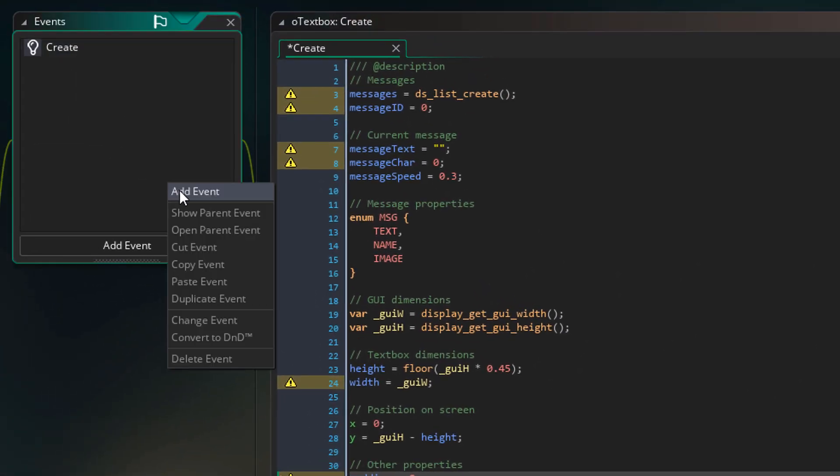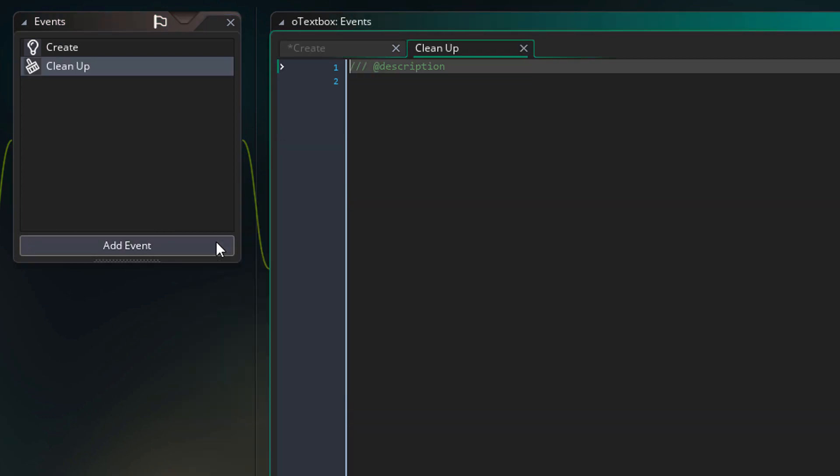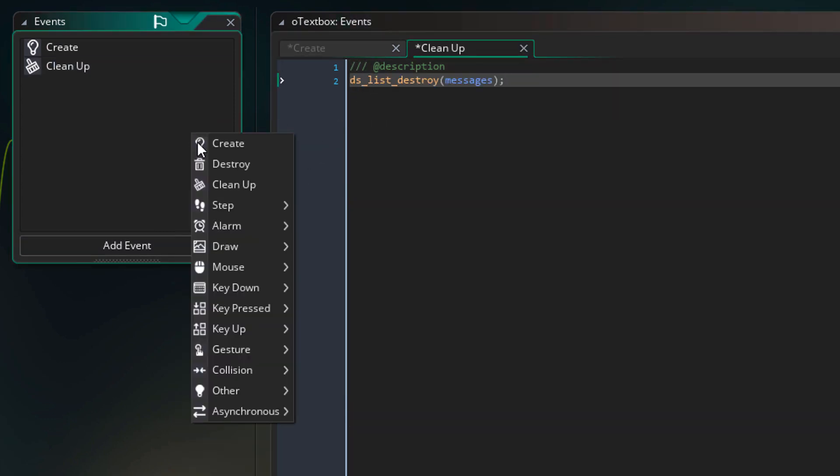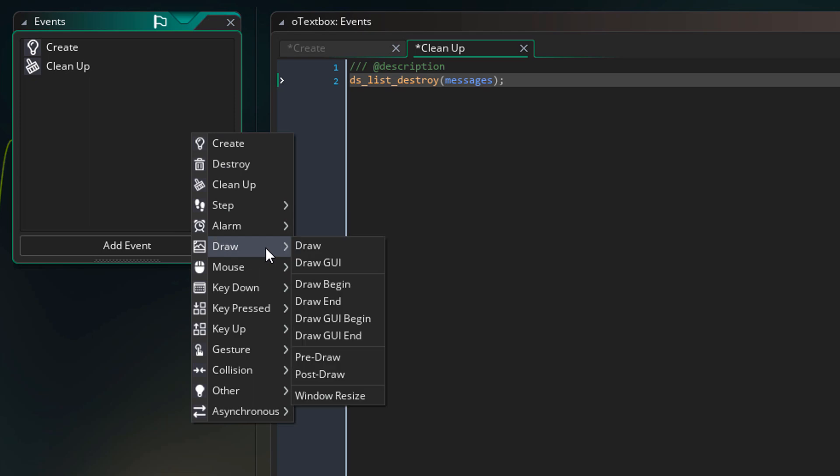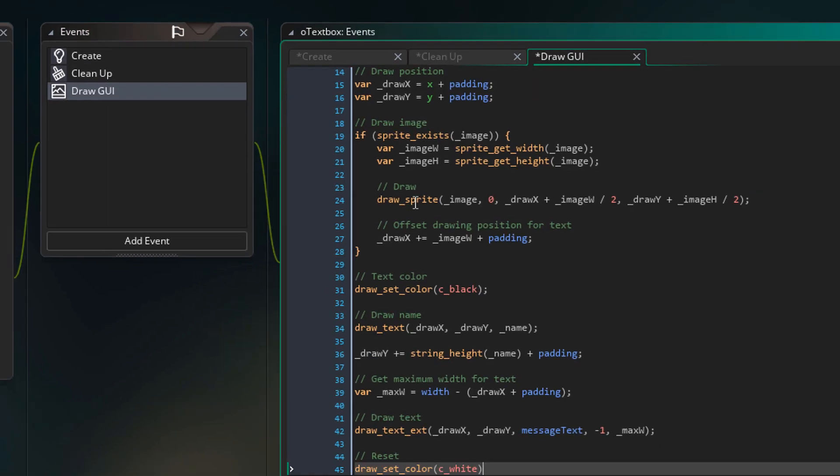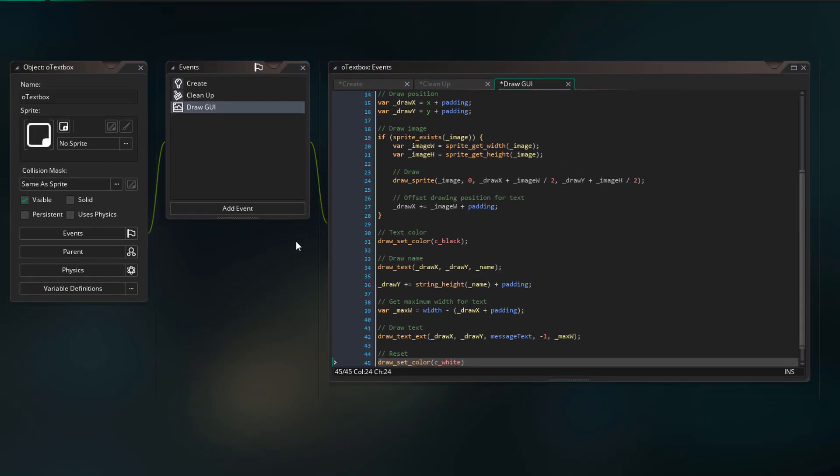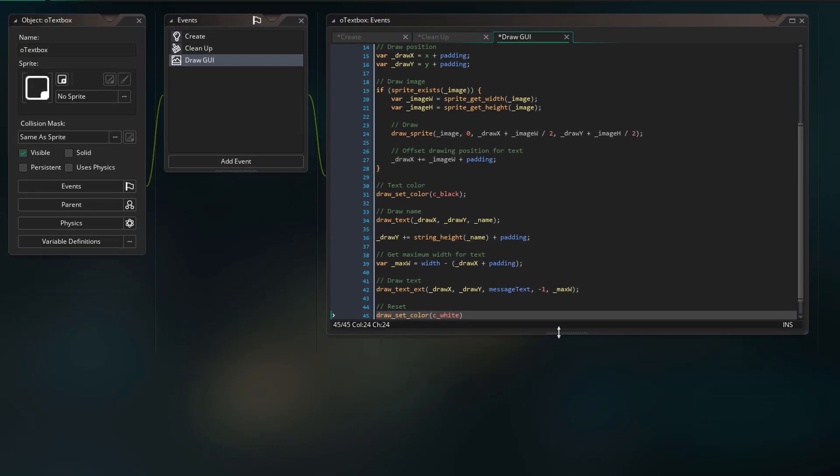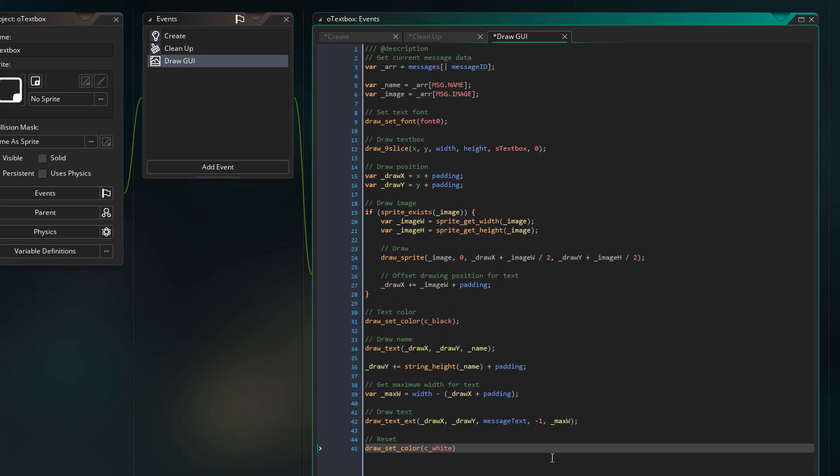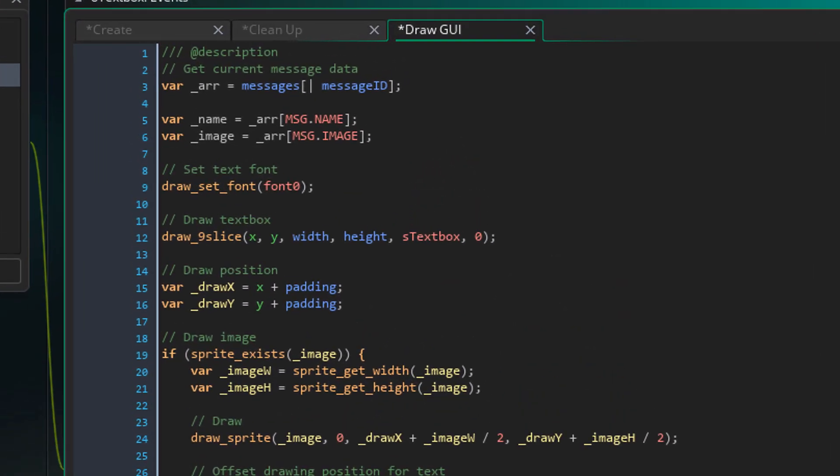Now I'm gonna add the cleanup event and here simply destroy the messages list. And now let's add the drawGUI event and draw the text box here. Now there's a lot of code so I'm gonna have to resize the window. So let's start at the top.